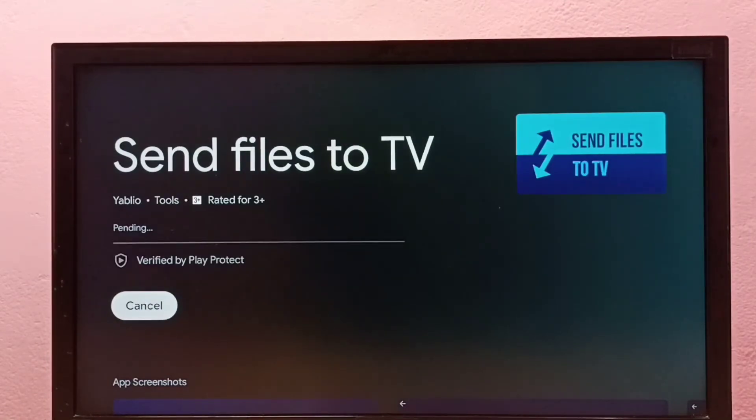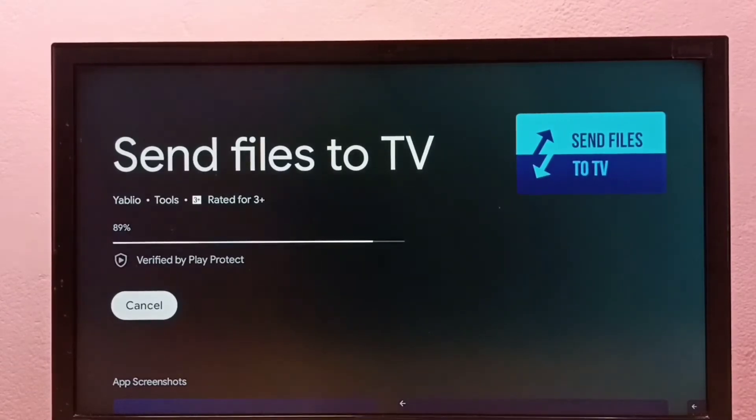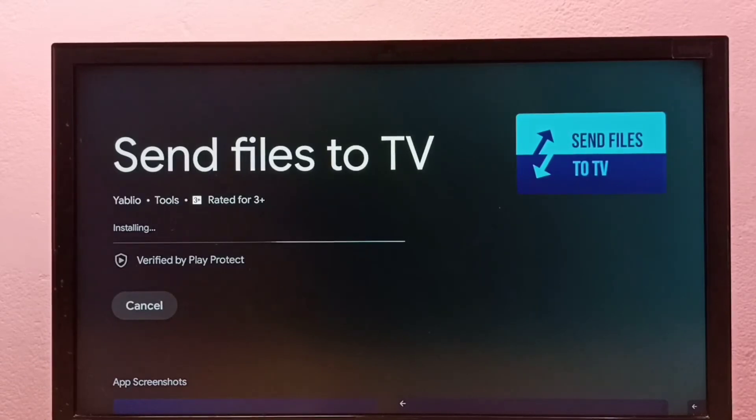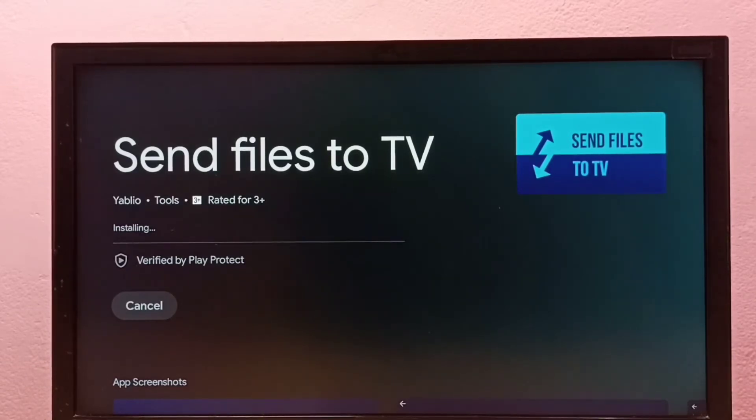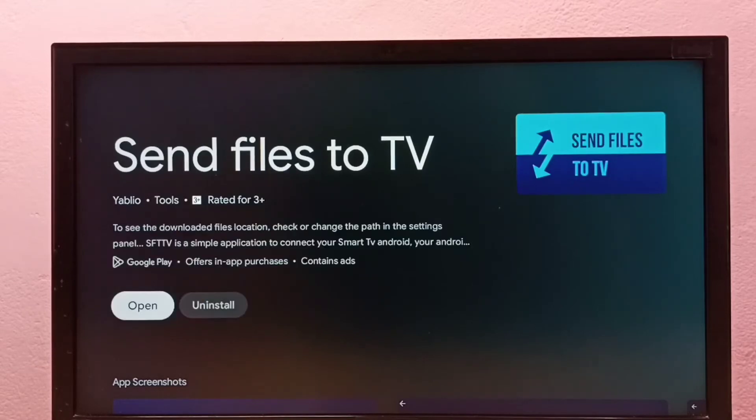Now it's downloading Send Files to TV app, so please wait. Now it's installing this app. We need to install this Send Files to TV app in both mobile phone and TV.